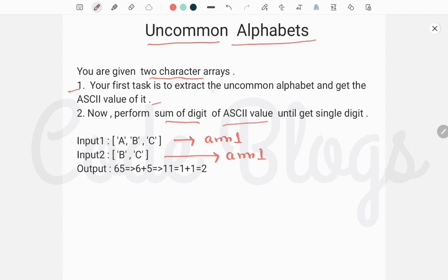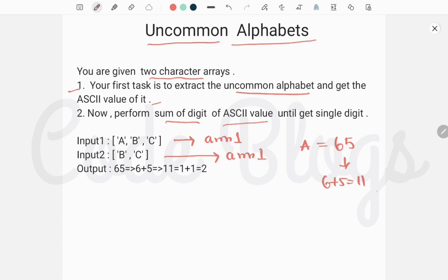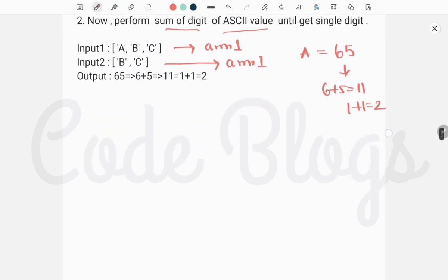The uncommon alphabet here is 'a' and its ASCII value is 65. We have to perform the sum of digit operation: 6 plus 5 is 11, and since 11 is greater than 10, we have to perform another sum of digits operation to get the value 2.